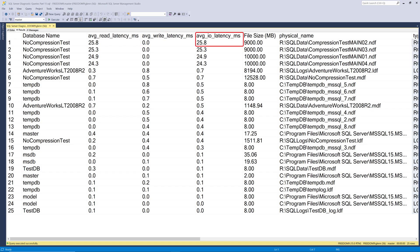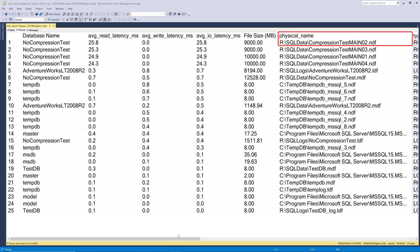Then it shows the file size in megabytes, and the physical name of the file, which includes the complete path to the database file name.